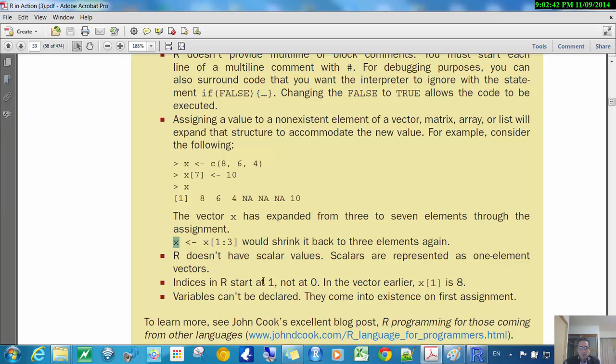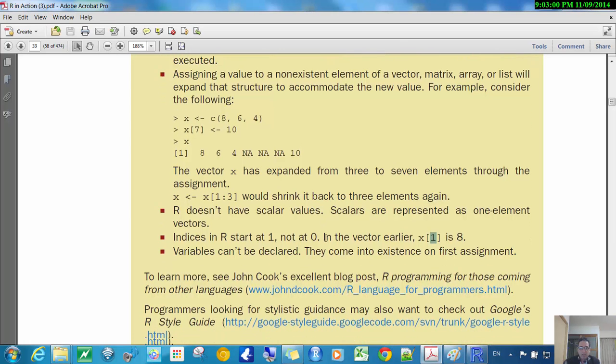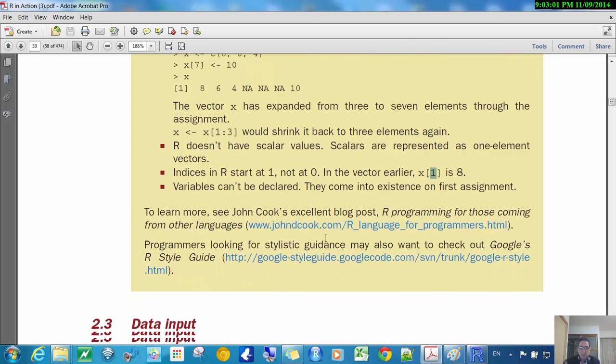R indices start at one, not at zero, so this means that here X1 means the eight, right? And many other programming languages to access this, you'd have to write X0 here, which is pretty weird. But that's the way most programming languages work, and variables can't be declared in X, if you know about programming.